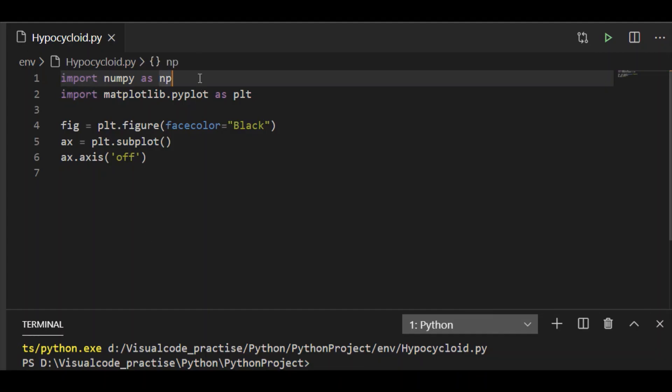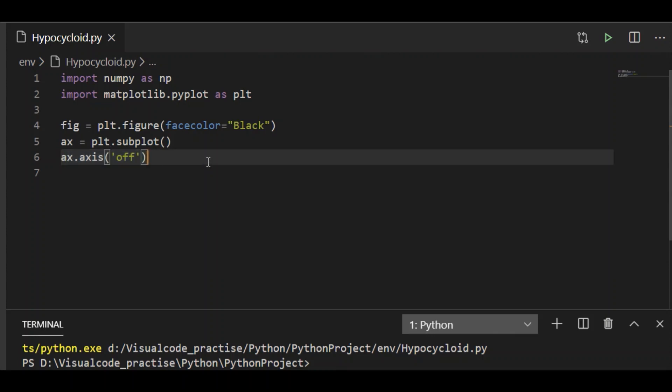As usual, I have numpy and Matplotlib imported to our file. It would be easy if the axis is made off so that our curves are very clearly visible.